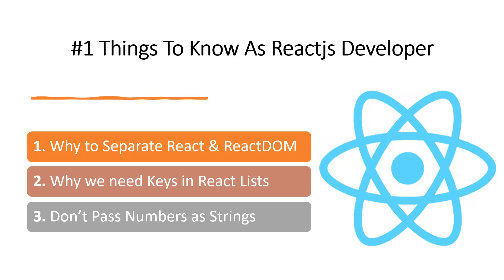Hi all, in this video let's see a few things to know as a ReactJS developer. Below are the things we'll be explaining one by one.